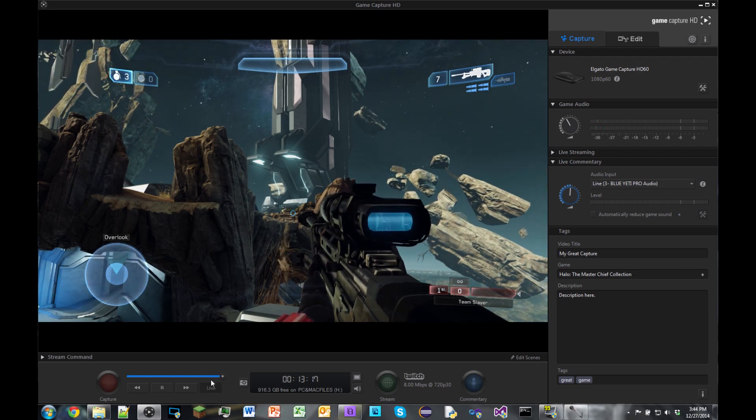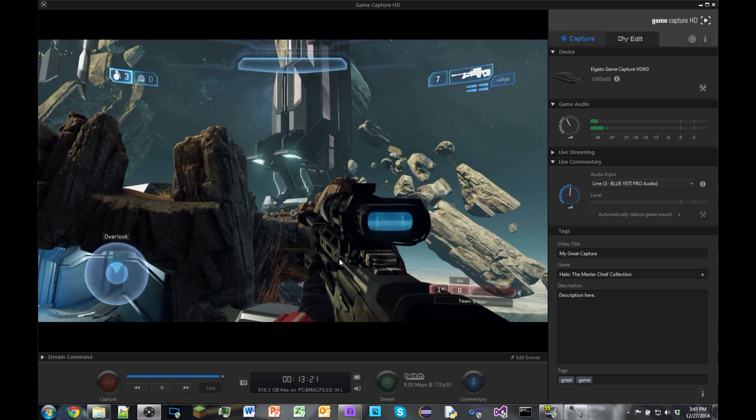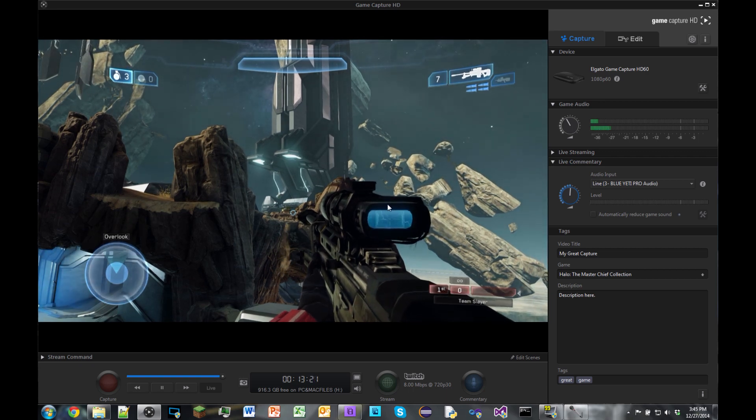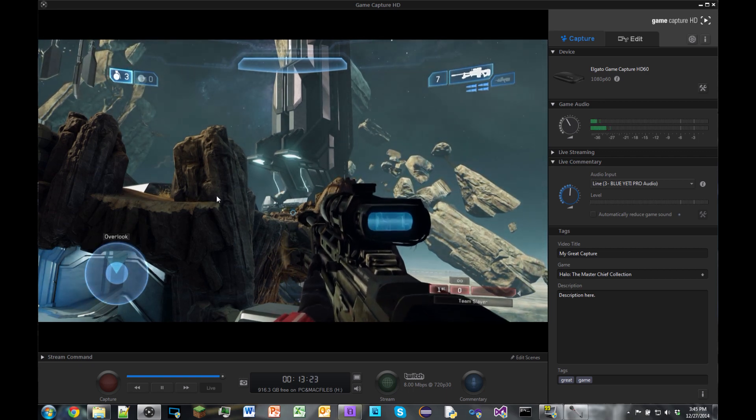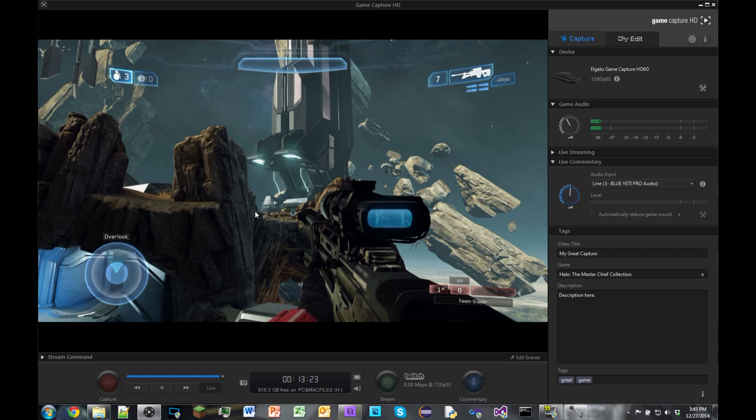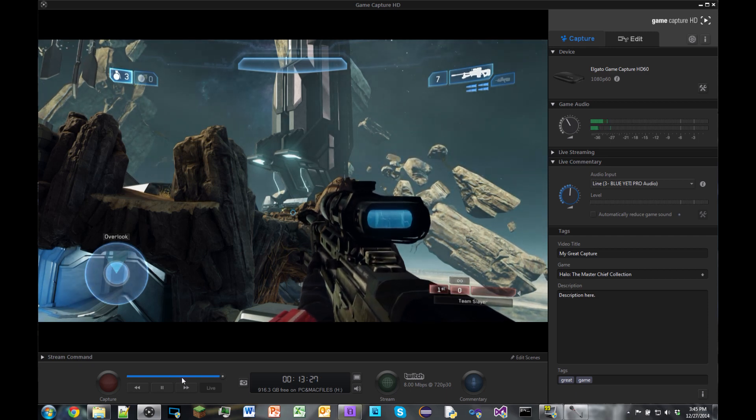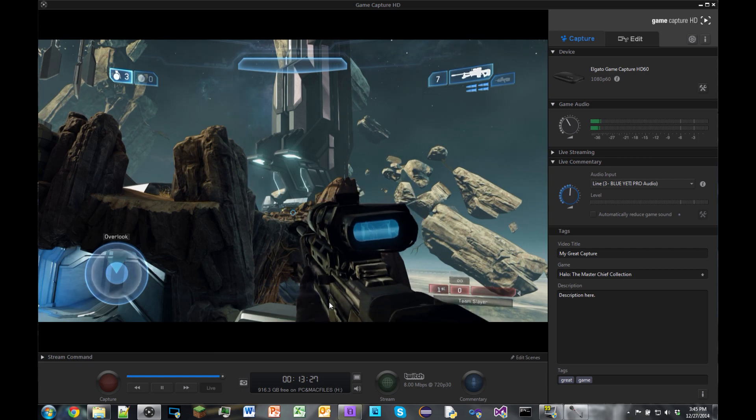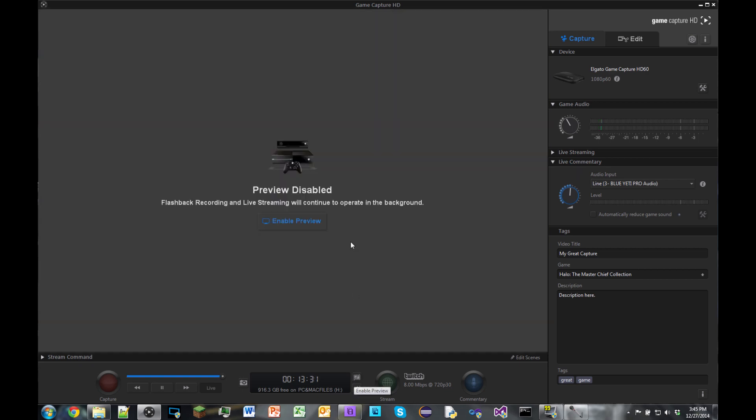So you could click capture at that point and then it would capture everything up until it's live, which in this case now the video is live. So that's flashback recording, really useful and really cool. But I'm going to disable this preview for now to continue showing you guys the features of the Elgato.